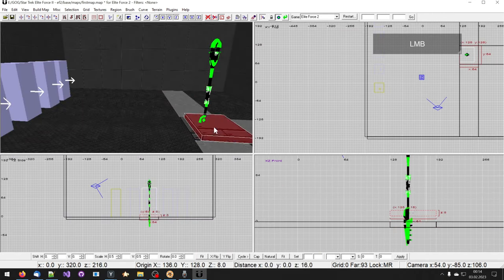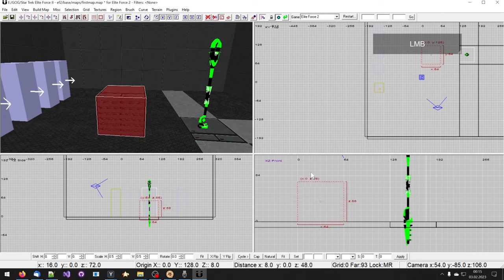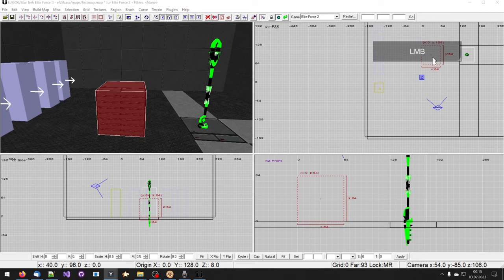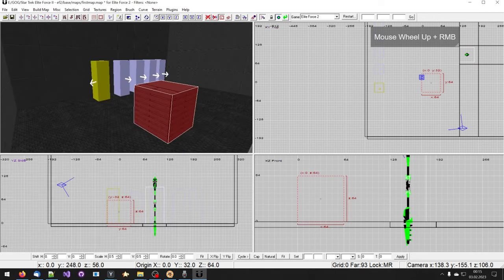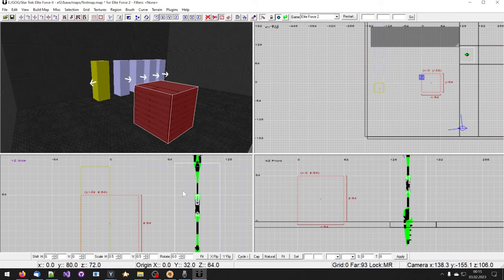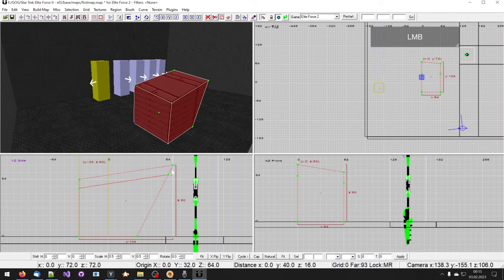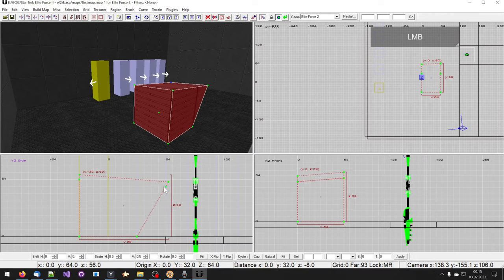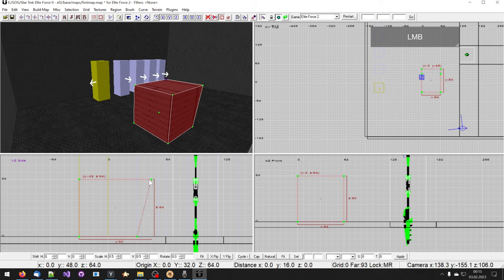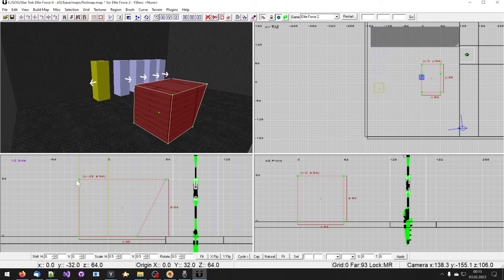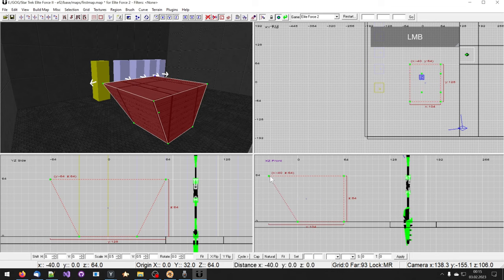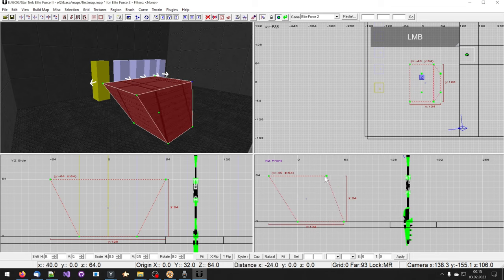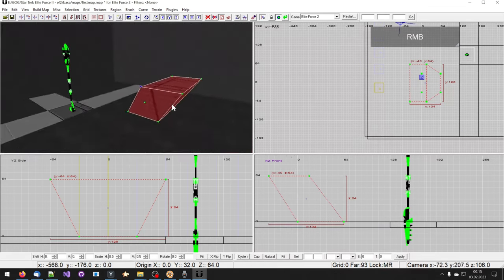If you have a brush selected and press V like Victory you can manipulate the vertices of a brush. Be advised that this can lead to strange results and at the end you should make this brush as well detailed. Go on selection and select make detail.